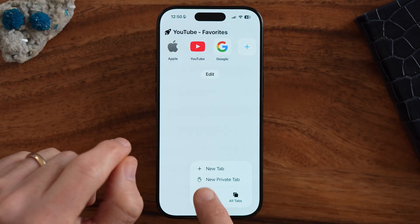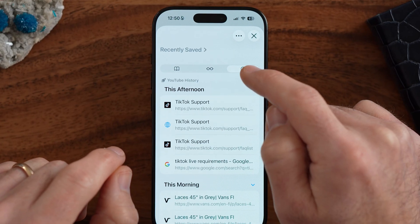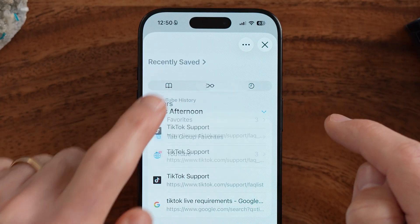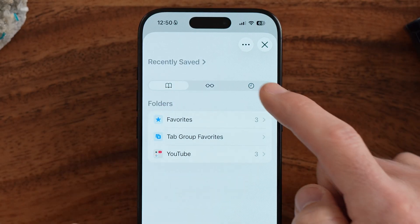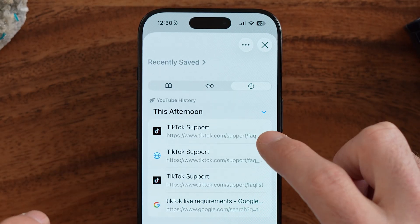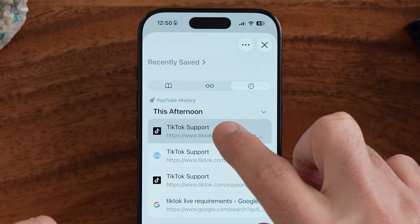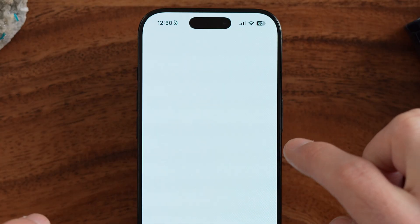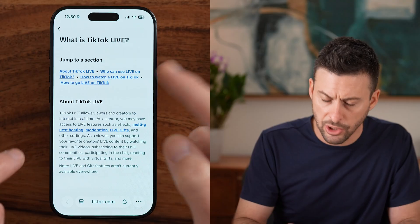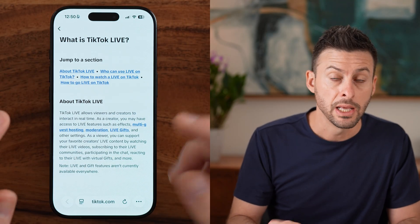All you need to do is get to your history. Sometimes it defaults to your bookmarks, so tap on history here. You should be able to swipe to the left on any of these, but you can see it didn't work for me.